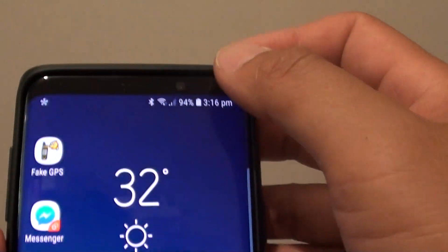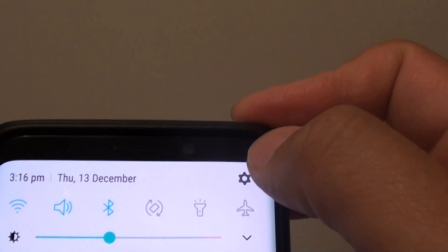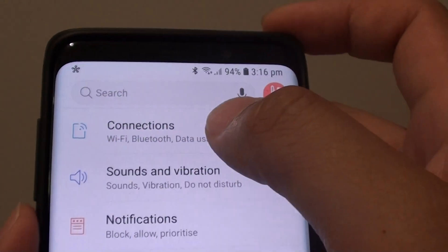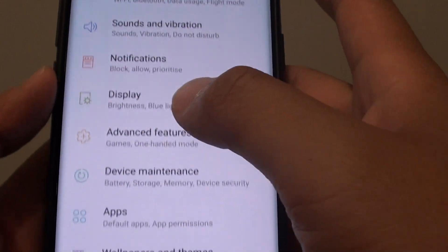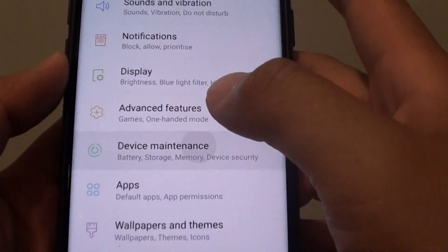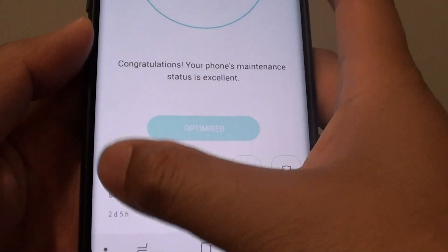First, tap on the home key to go back to your home screen, then swipe down and tap on the settings icon. From here, tap on device maintenance, then tap on battery.